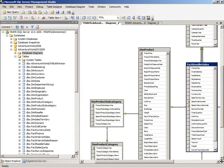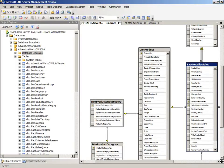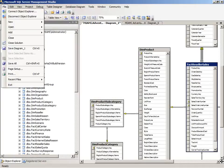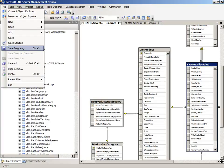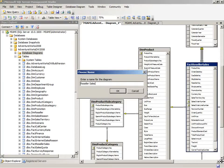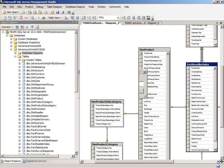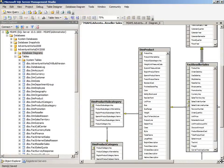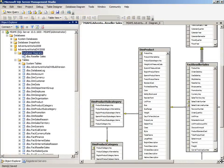Once you've created this diagram, you can save it and refer to it later. You can also print it. We're going to save this by going to the File menu and saving the diagram. We'll give it a name: Reseller Sales. Now it's available anytime we need to refer back to it.